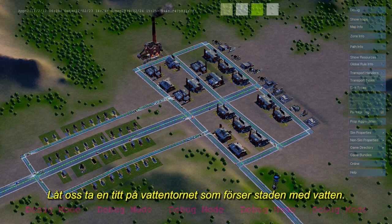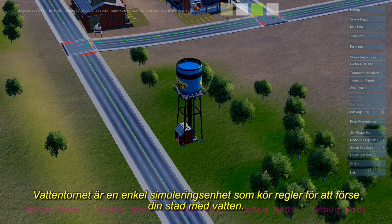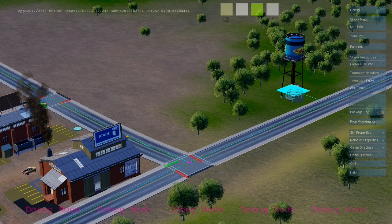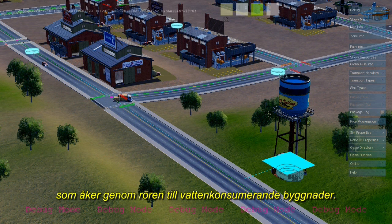Let's take a look at the water tower that's supplying water to this town. The water tower is a simple simulation unit that runs rules to provide your city with water. Every time it pumps, you can see it's playing its animation, and it's also subtracting groundwater out of the water table map. As it pumps, the water that's pulled out of the ground is repackaged and sent out as simulation agents that travel down the pipes looking for water-consuming buildings.